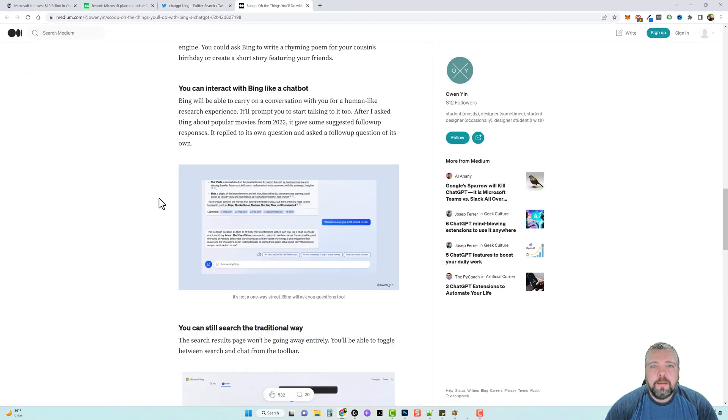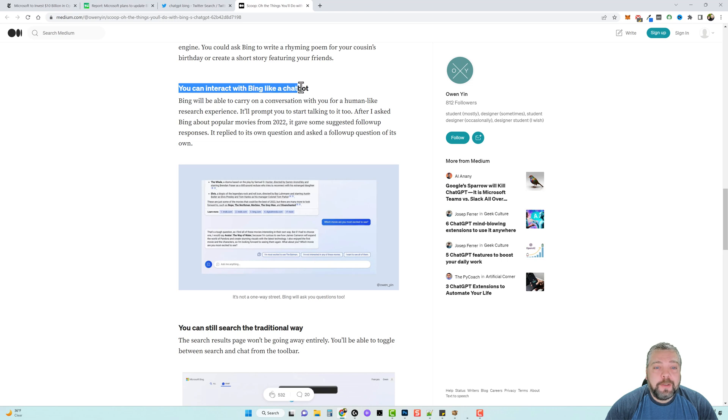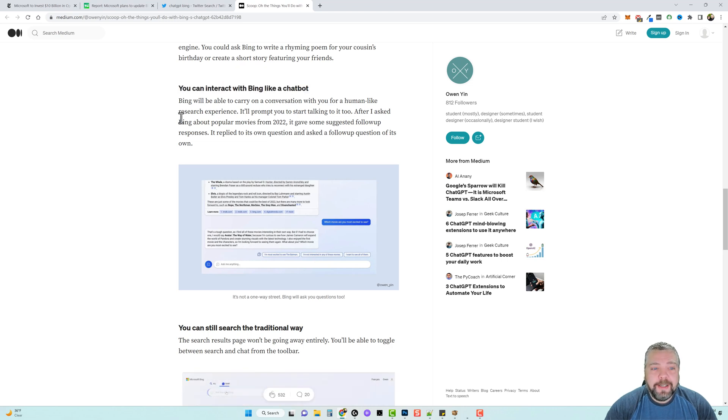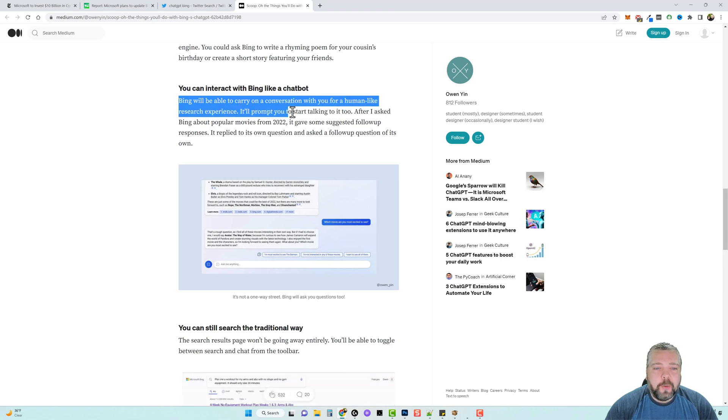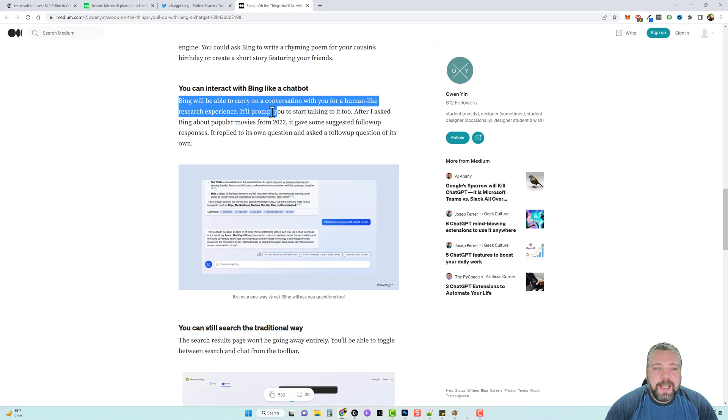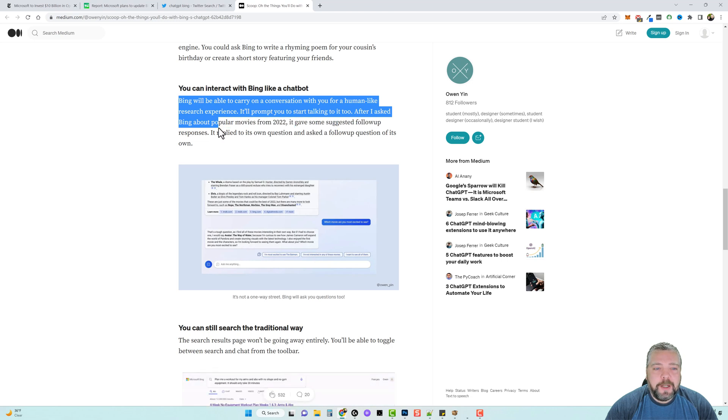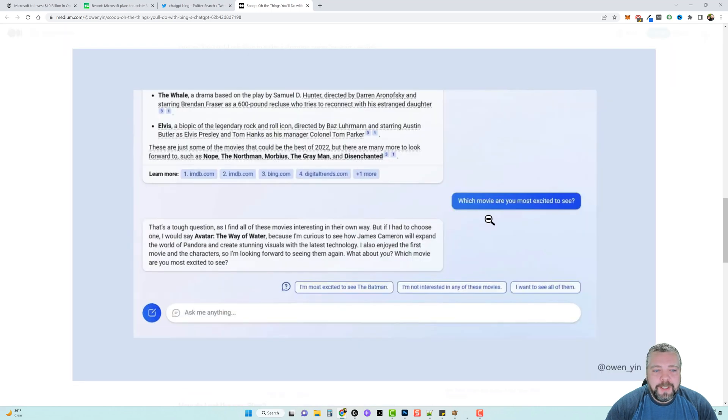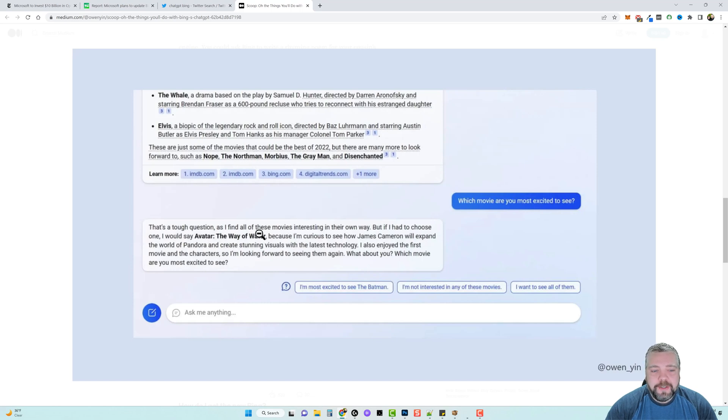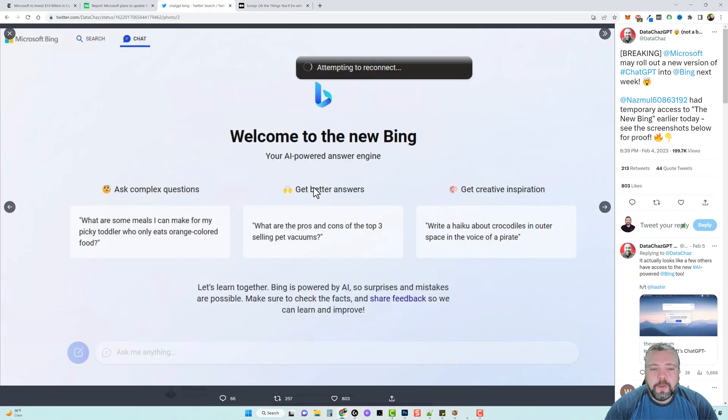Just like ChatGPT, you will be able to interact with Bing like a chatbot. Bing will be able to carry on a conversation with you for a human-like research experience. It'll prompt you to start talking to it. After I asked Bing about popular movies from 2022, it gave some suggested follow-up responses. It replied to its own question and asked a follow-up question of its own, where it asked which movie are you most excited to see. It goes that's a tough question, I find all these movies interesting in their own way, but if I had to choose one it'd be Avatar The Way of the Water, which we know is a newer movie.